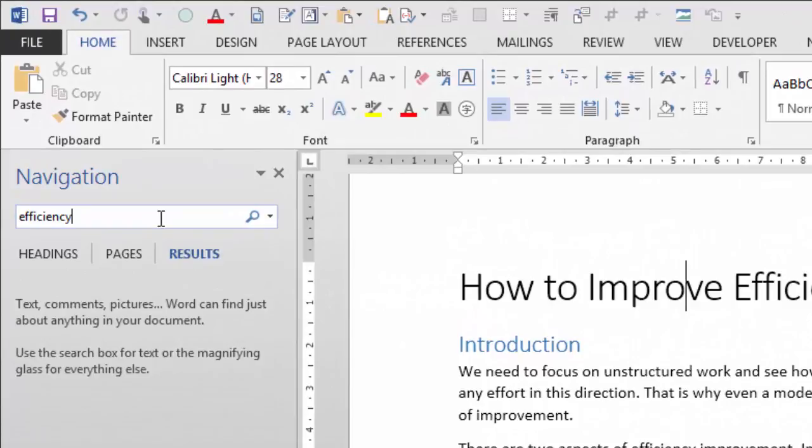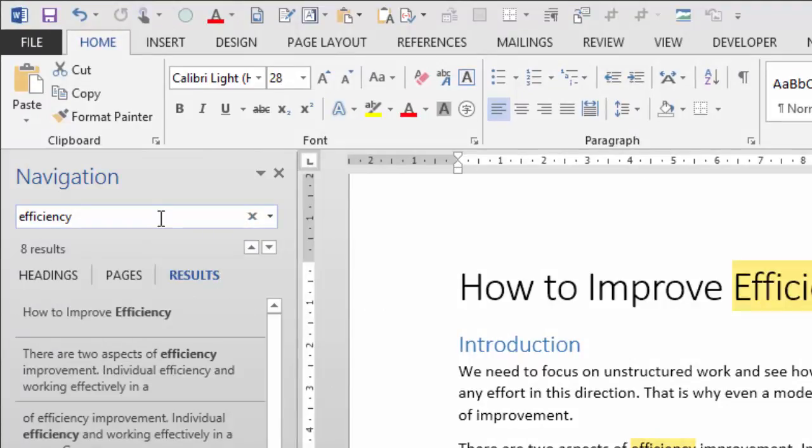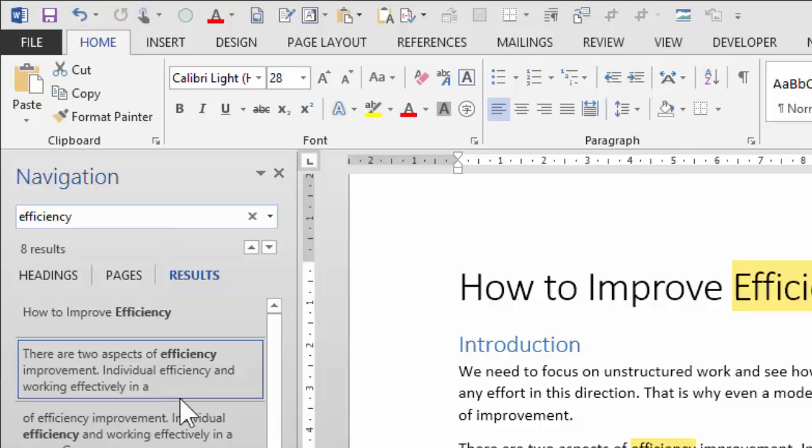Now just type your word there and we'll figure out why it is good for you. I'm just typing efficiency. It tells me that there are eight places where this is visible and it is showing me all the eight sentences. Why is this good?